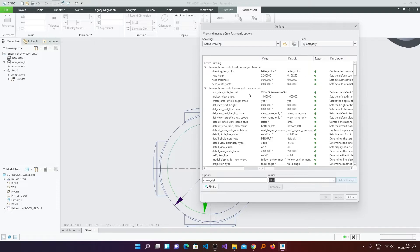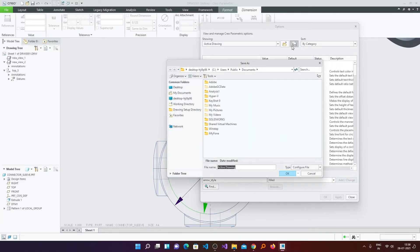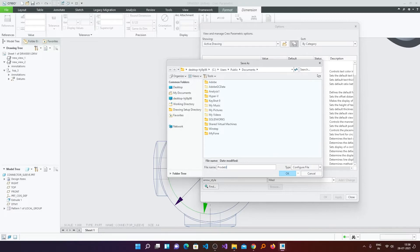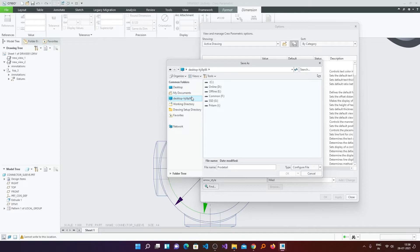Now the last thing that I am going to talk about is how we can set these things permanently. For that we need to click here on Save, so that we can save our drawing configuration file. We can give it a name, for example ProDetail.dtl, and we should save it in a place where the file should have full access. For example in the public directory.